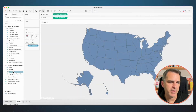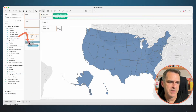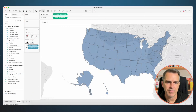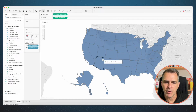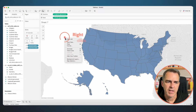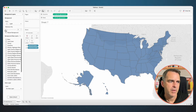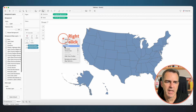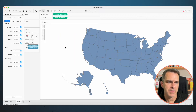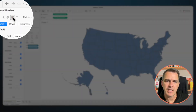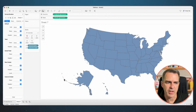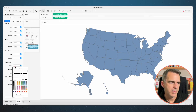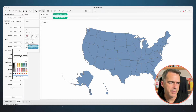Let's first build our map. Double click on the Geometry field and drag Customer State to the Detail shelf — now when you hover over any mark, you'll see the state. Right click in the background of the map and choose Background Layers, then wash that out all the way to 100%. Right click in the window again, choose Format, and let's get rid of our row and column dividers — those are the gray borders that go around the outside of the map.